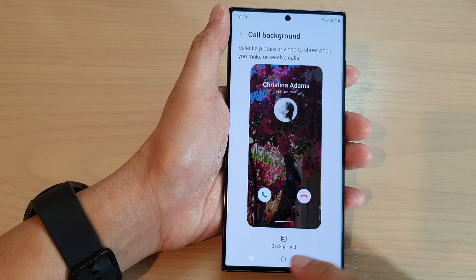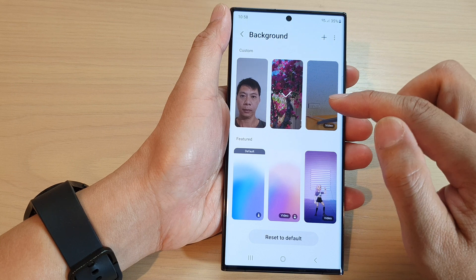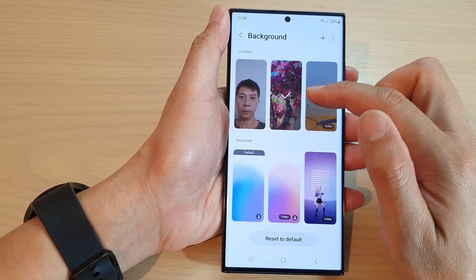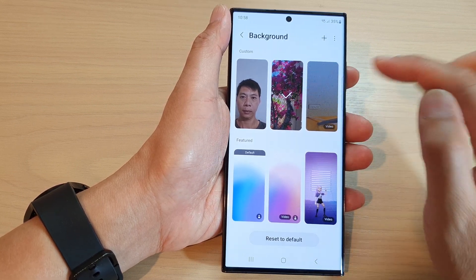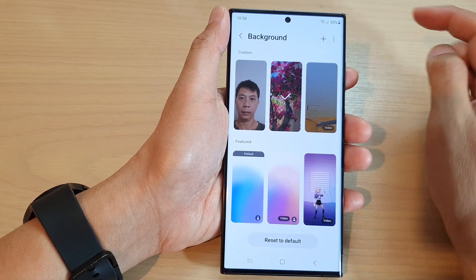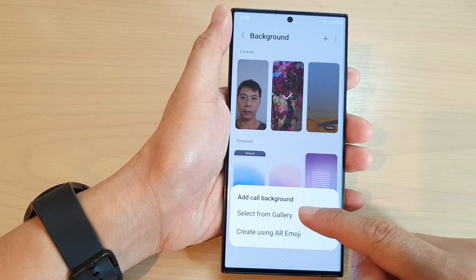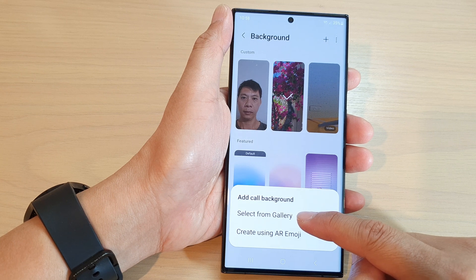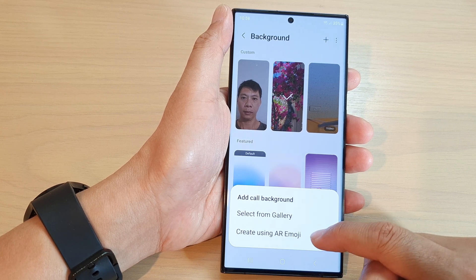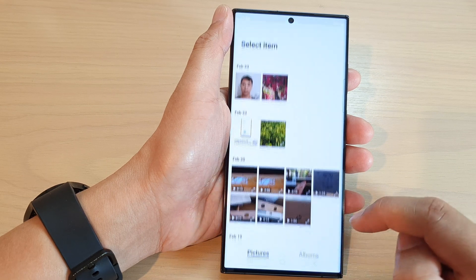In here, tap on background. From the background, you can select one of the backgrounds. You can select a still image or you can select a video. You can also tap on the add button at the top here and then tap on select from gallery or create using AI emoji. I'm going to select from gallery.